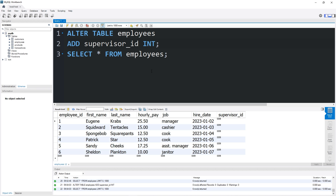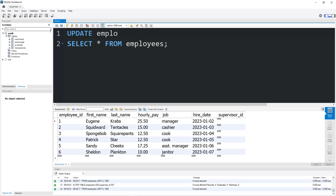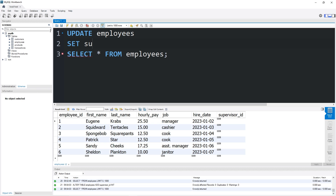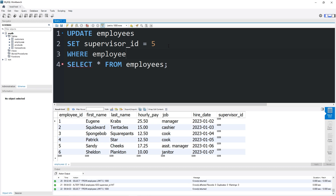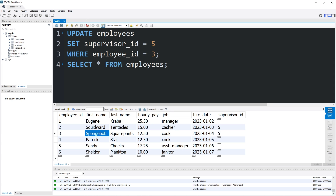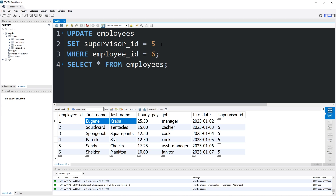UPDATE employees SET supervisor_id = 5 — that's Sandy, the assistant manager — WHERE employee_id IN (2, 3, 4, 6). So Squidward, SpongeBob, Patrick, and Sheldon Plankton are all supervised by Sandy. Then SET supervisor_id = 1 WHERE employee_id = 5, because Sandy is supervised by Mr. Krabs. Mr. Krabs doesn't report to anybody, so his supervisor_id remains null.